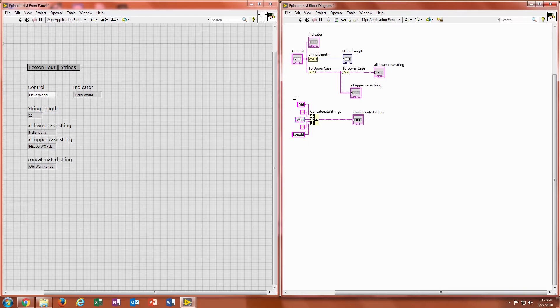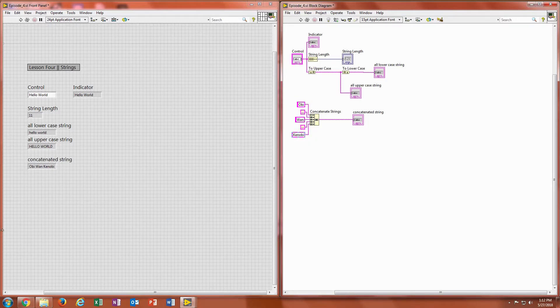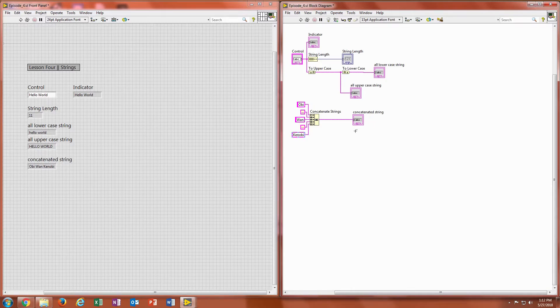So what's going to happen is I have Obi, a space, Wan, a space, and Kenobi. So the concatenated string output indicator here will be Obi Wan Kenobi.